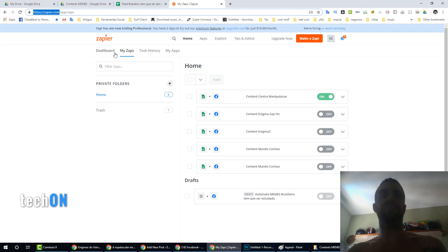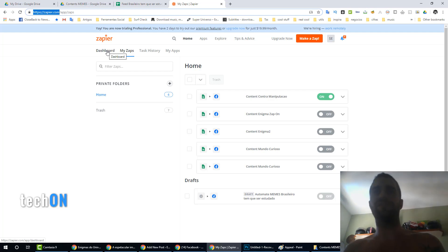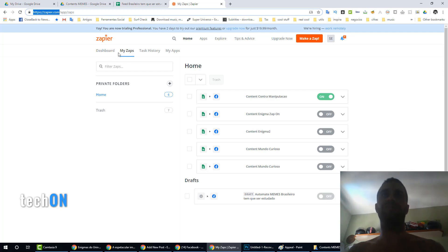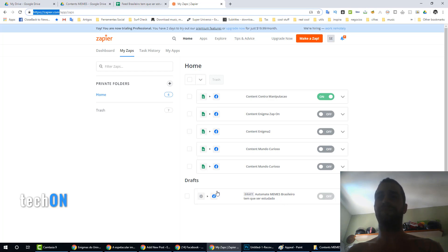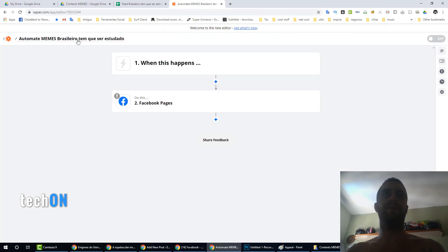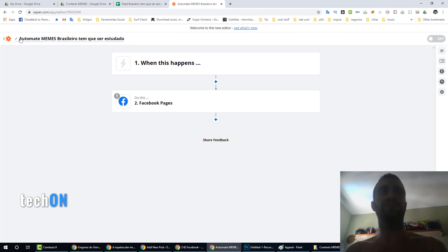After creating an account, you can see all your zaps on your dashboard. I'm going to show you these automated systems that are very interesting. You can have a lot of automations for a lot of tasks that you usually do. I just created a draft zap here, which I'm going to use to automate this page called Brasileiro Tem Que Ser Estudado.